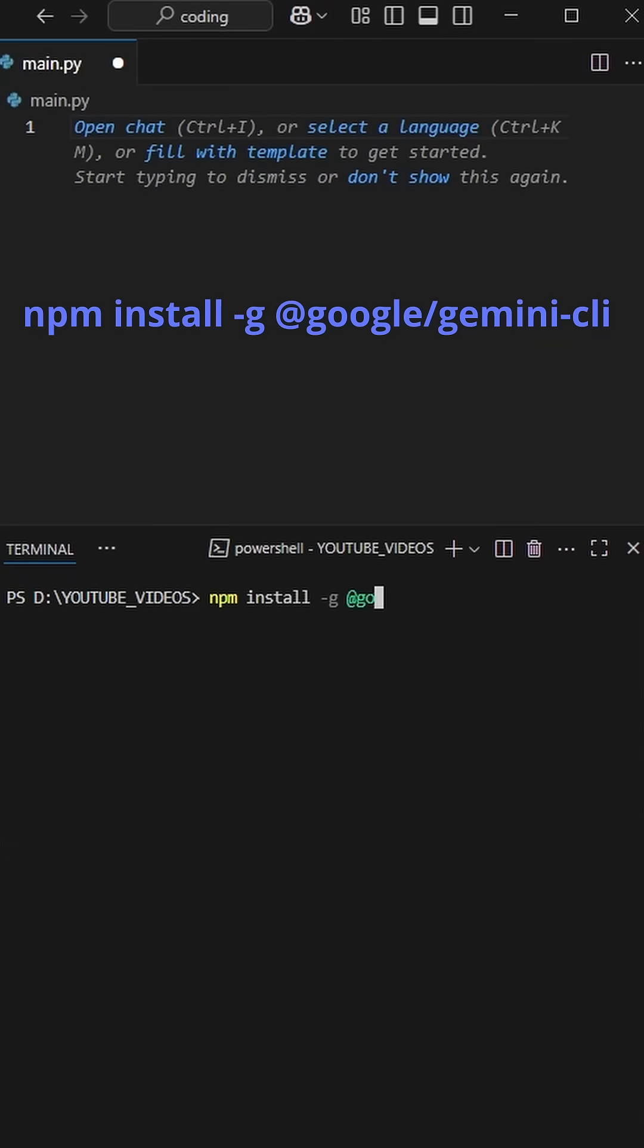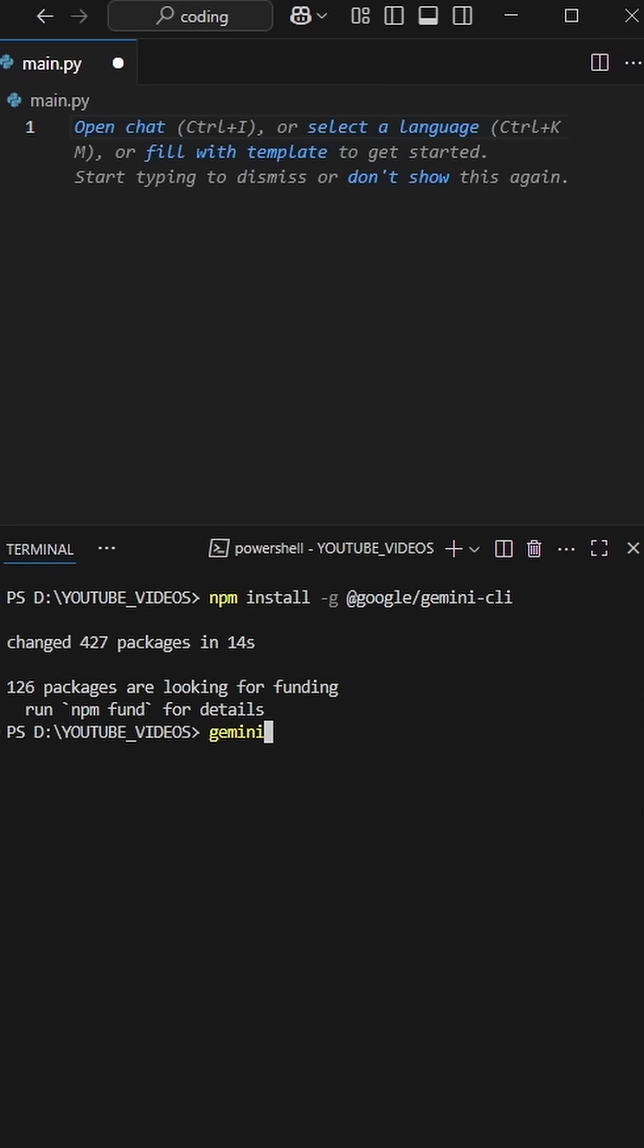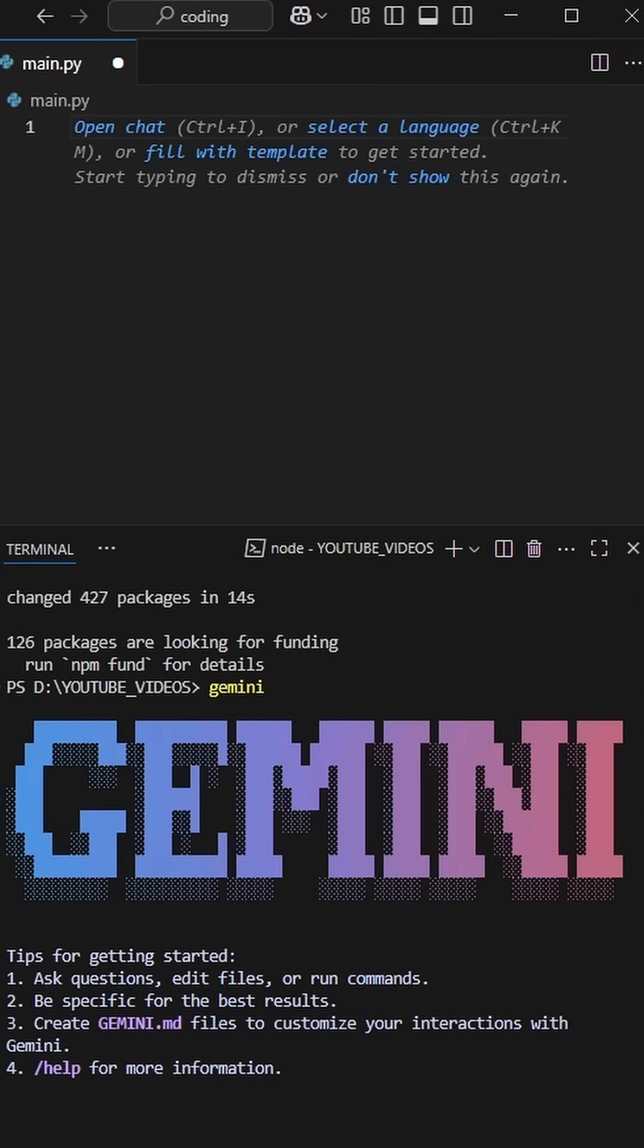With NPM, let's install Gemini CLI and run it. You'll have to press 1 and then connect it to your Google account when the page opens.